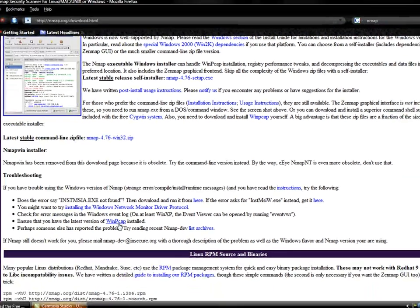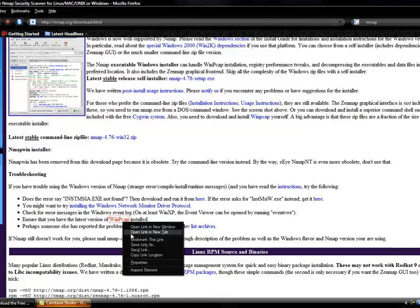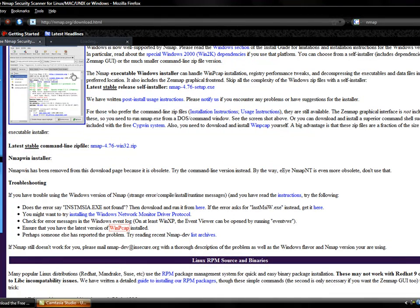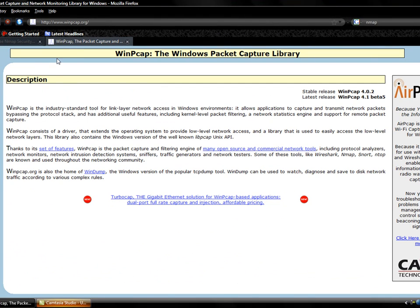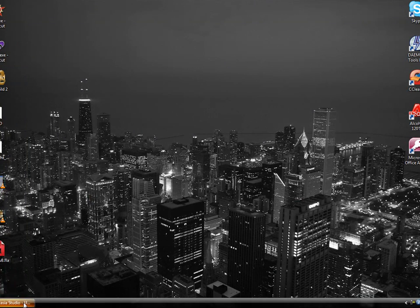Oh, one last point is that if you want to use this, you also need to download a program called WinPCAP, so you can actually use nmap. nmap requires WinPCAP. Well, now that we got all that there...